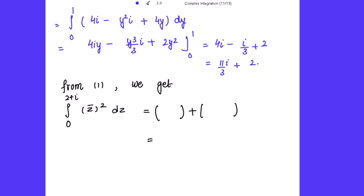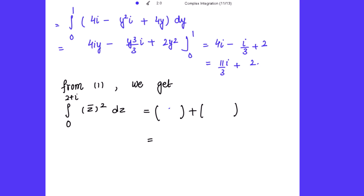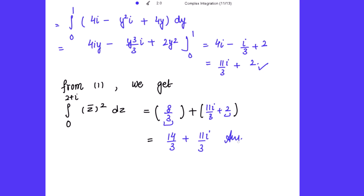Adding the two integrals together: the real parts give 8/3 + 2 = 8/3 + 6/3 = 14/3, and the imaginary part is 11i/3. So the answer for Part A is 14/3 + 11i/3.